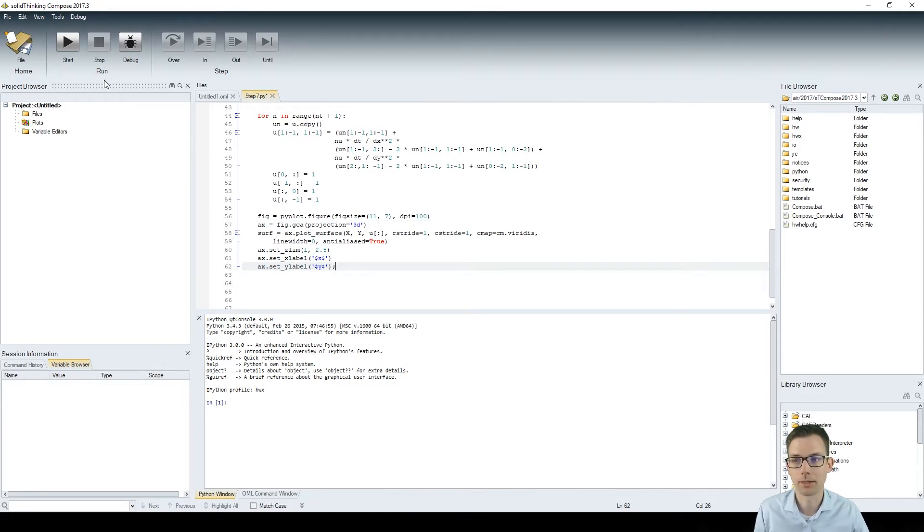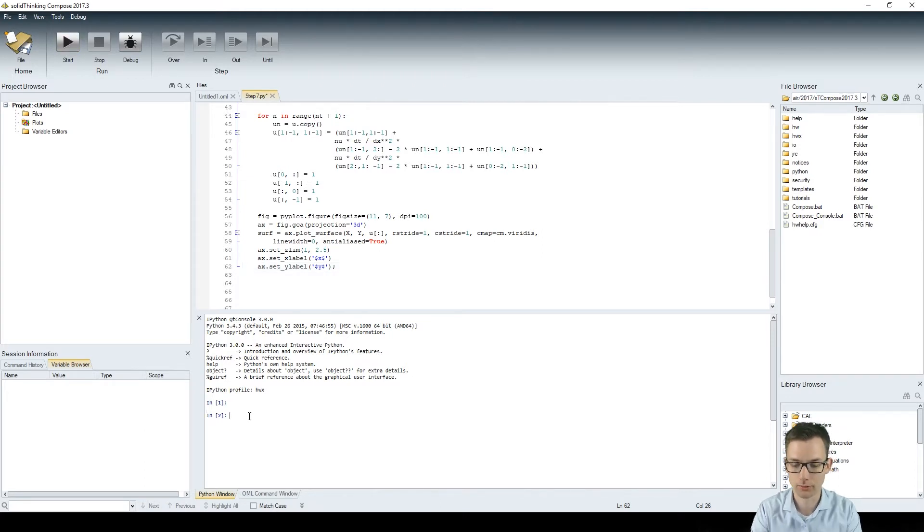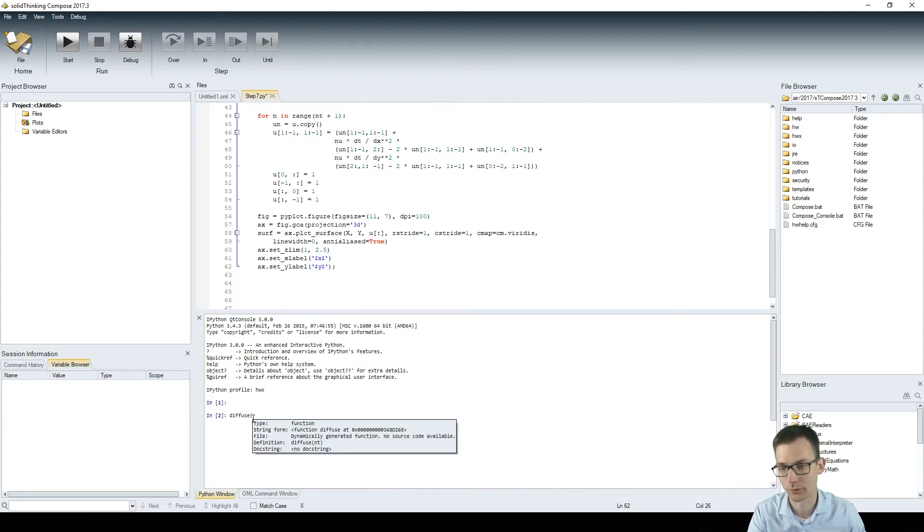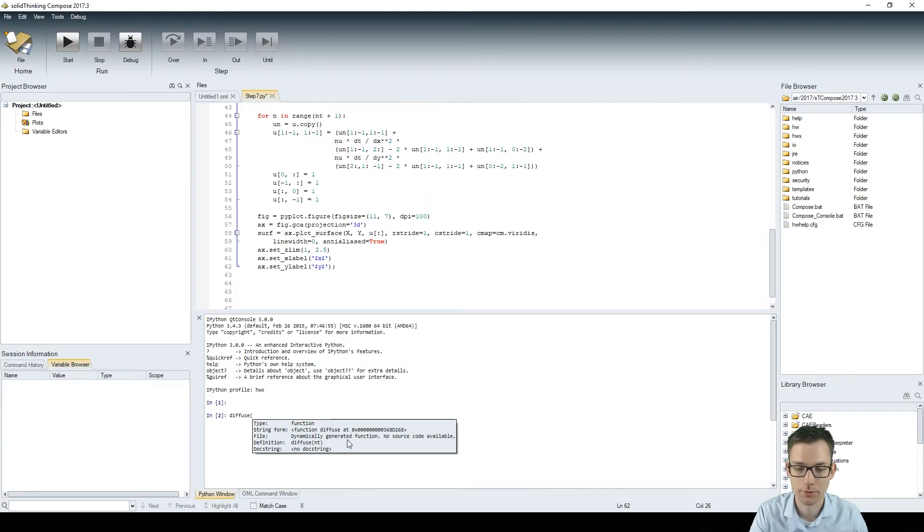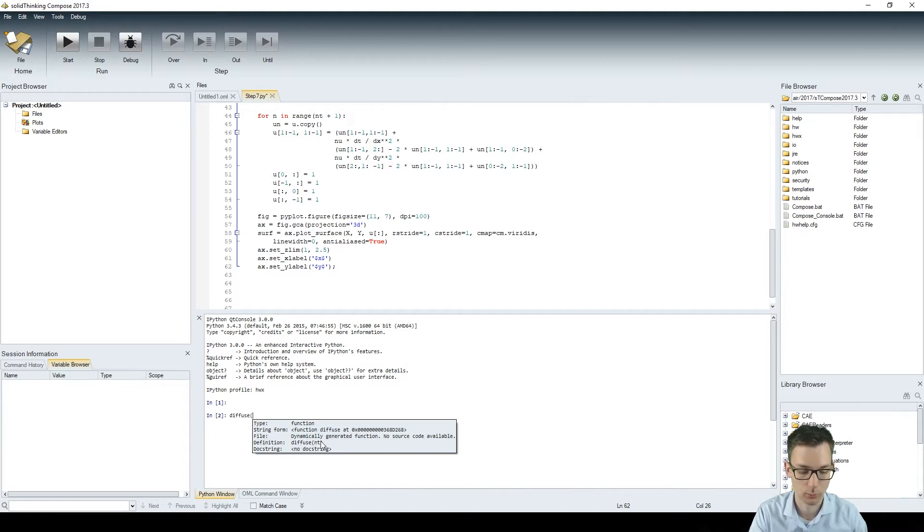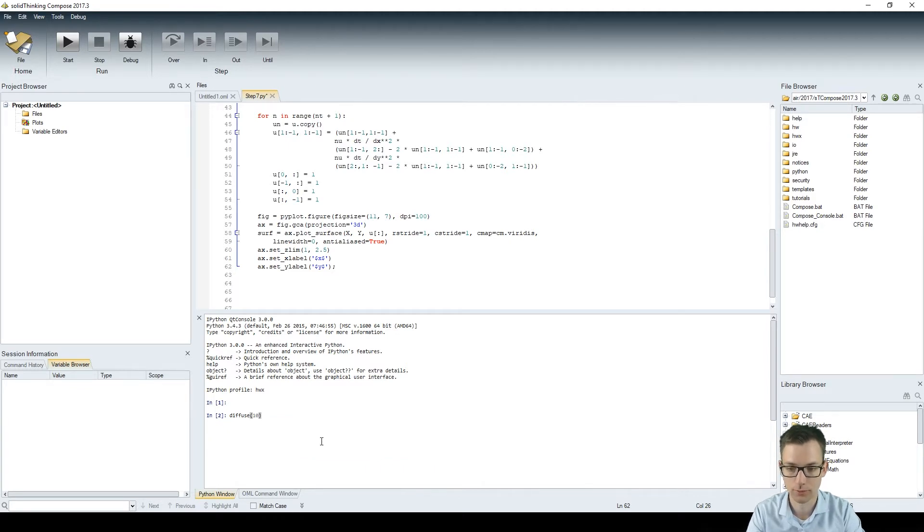So we're calculating nt time steps long and then we are plotting the result. Now the cool thing about it is if you just start here it doesn't give any output but now you could use this diffuse function and it already tells you it's a function. It's a dynamically generated function so no source code available. It is defined as diffuse and nt so you see what you're inputting here and let's just say we have diffuse with an input value of 10.